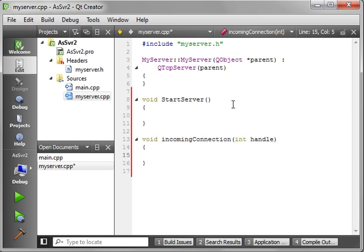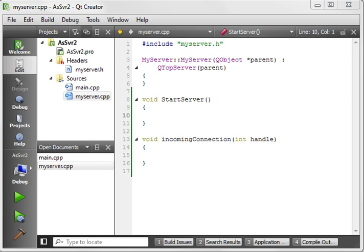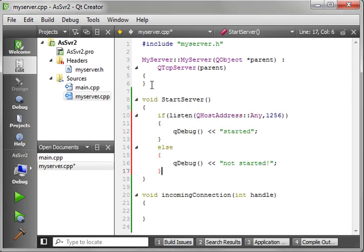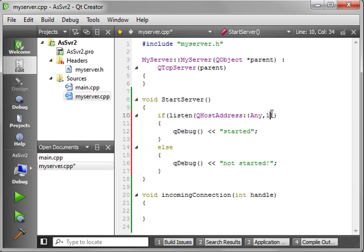This is going to be a fairly complex tutorial, so I'm going to be doing some copying and pasting. But you've seen this code before - we're just saying if the server listens on QHost any address port 1234, then start it, otherwise not start it. You know, you've seen this if you've been following along in the tutorials.